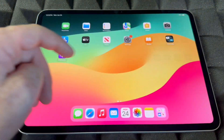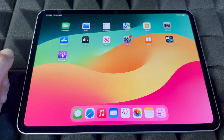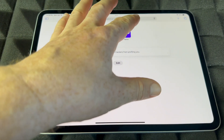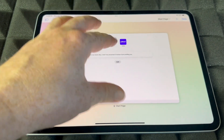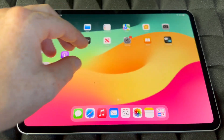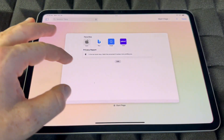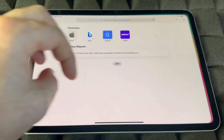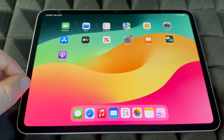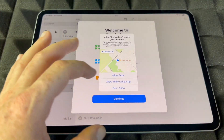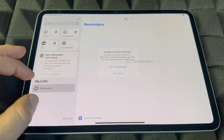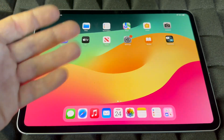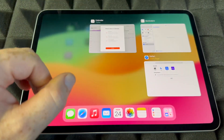Now if you want to minimize an app really fast, let's say we open up Safari — that's what we're going to use for the internet. Just swipe up with your hand all the way and it's going to minimize it. Let's use Reminders as a better example — allow, continue, and not now — and you can minimize it by doing that swipe-up gesture.